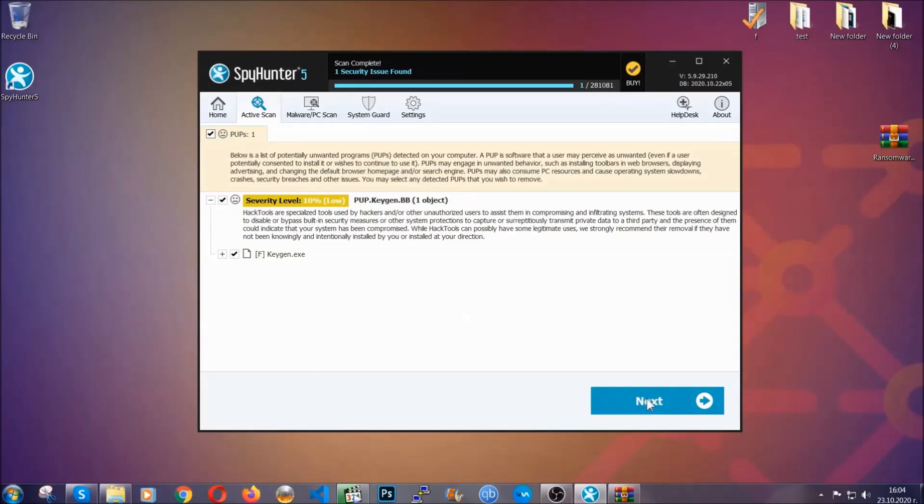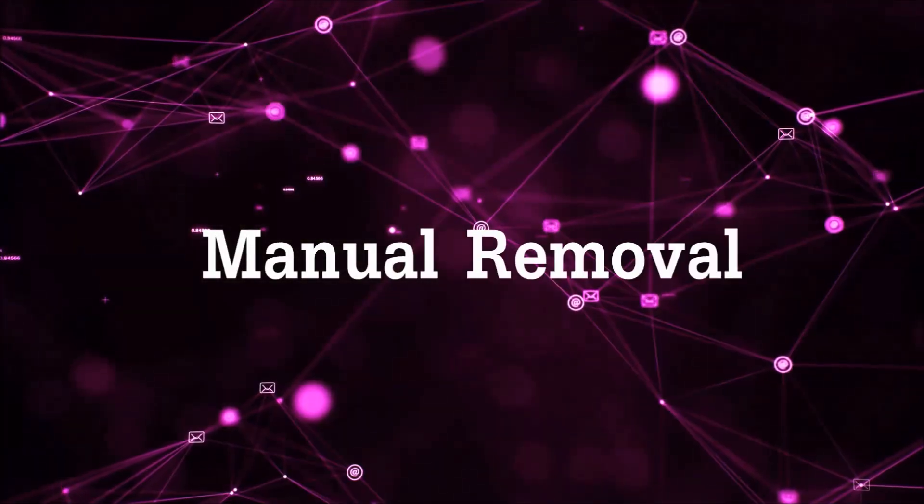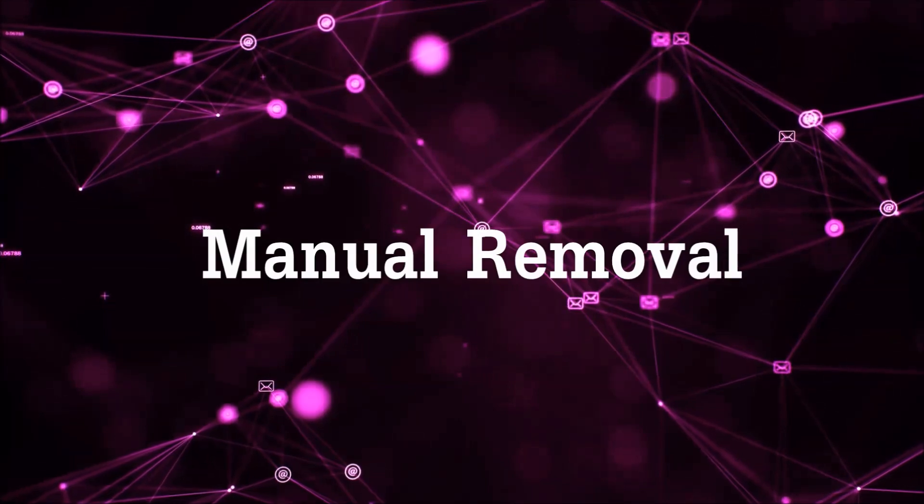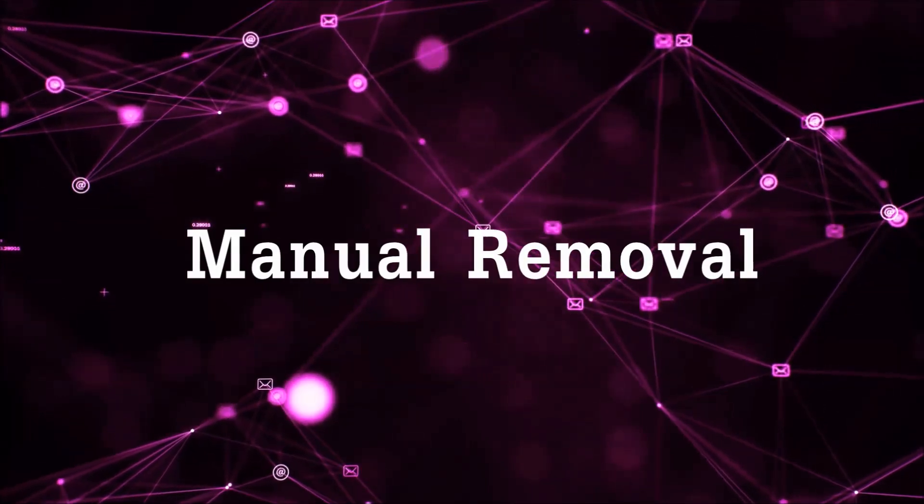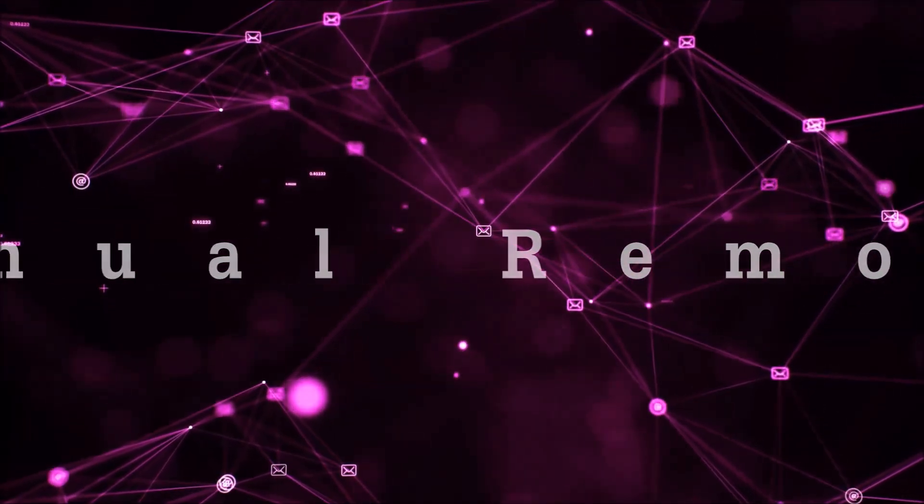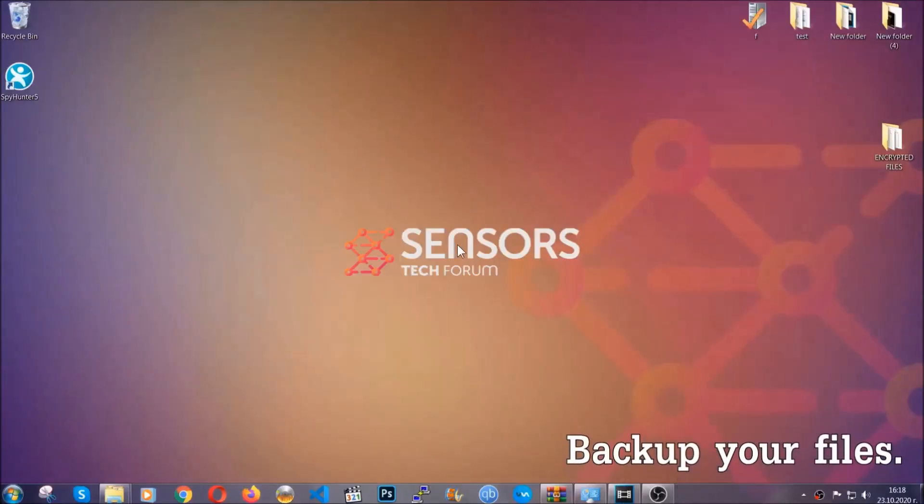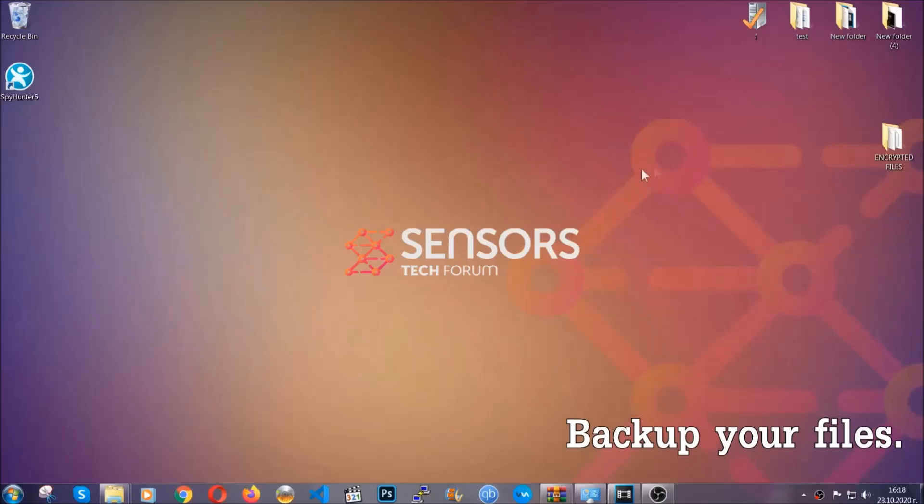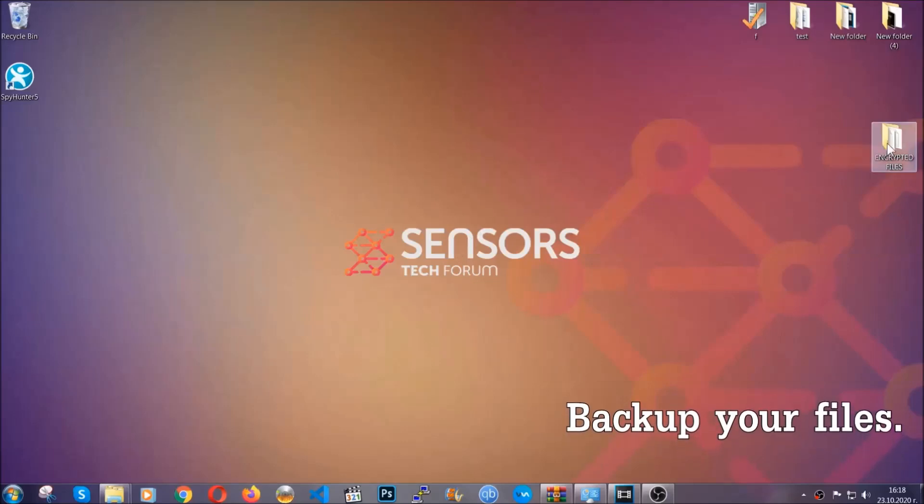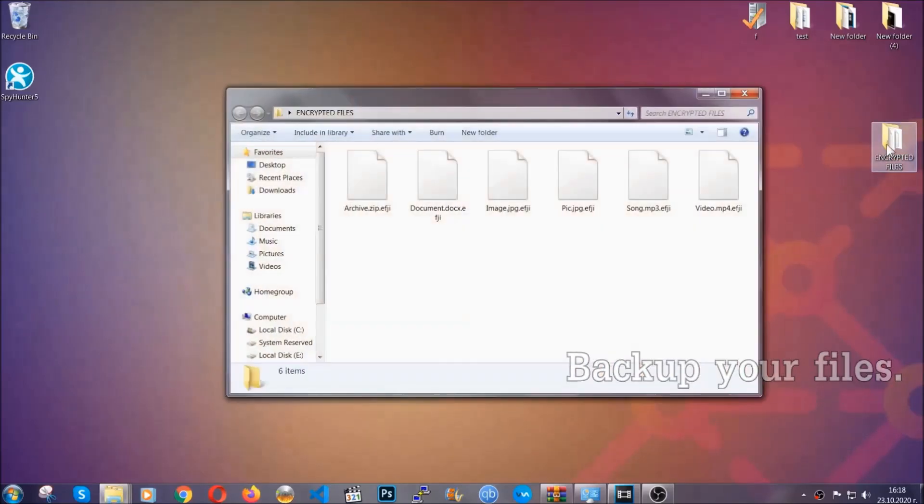Now so much for the automatic removal. Let's get on with the manual removal. For the manual removal I highly suggest that you backup the encrypted files and that you have some experience with removing threats.